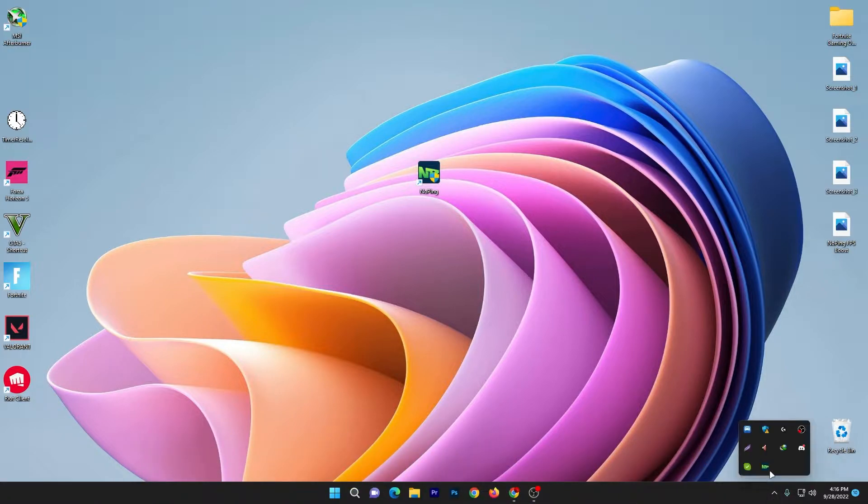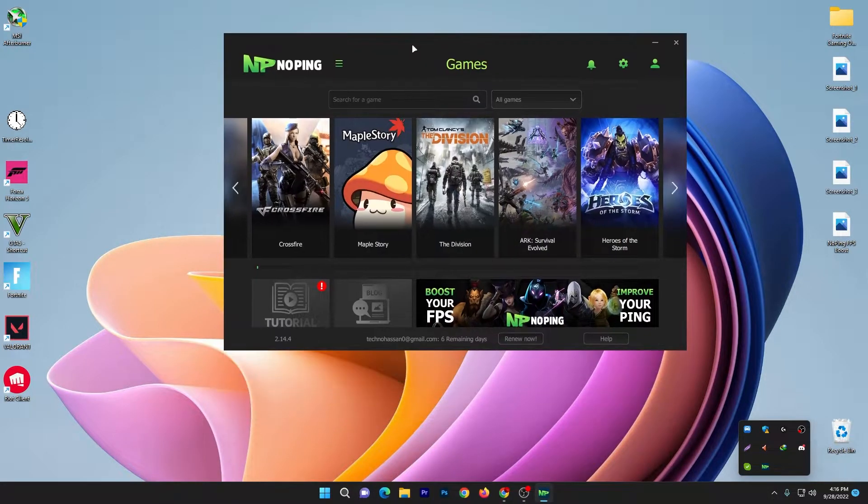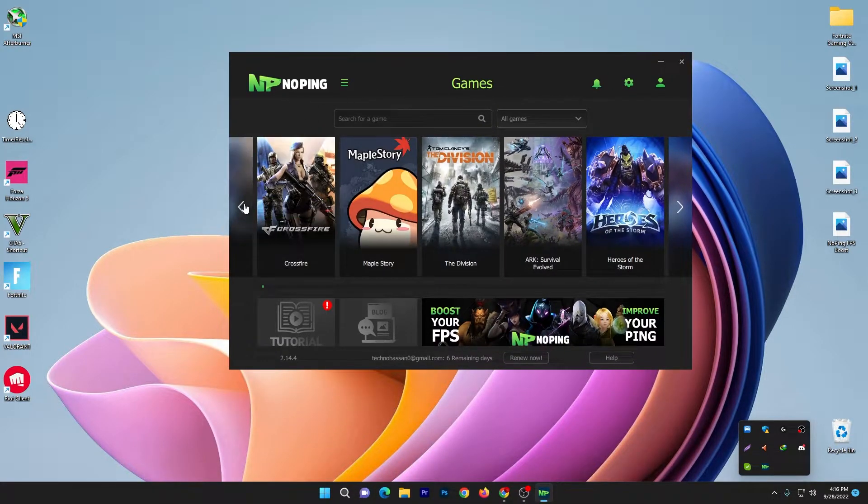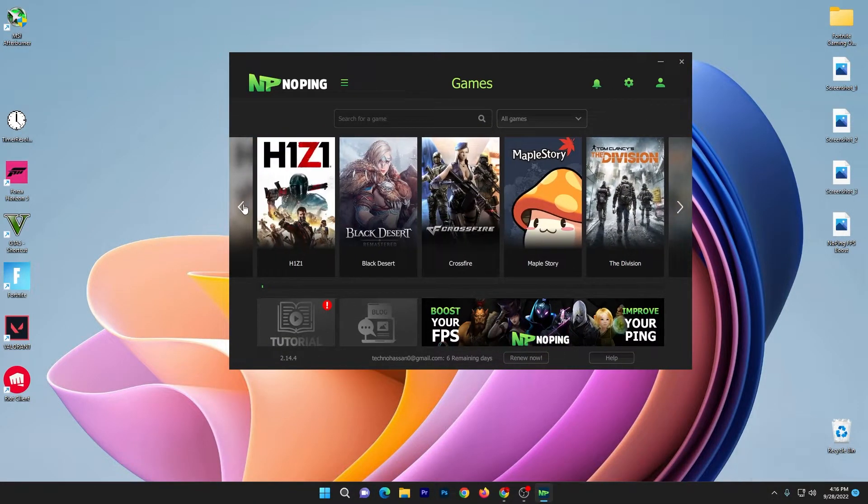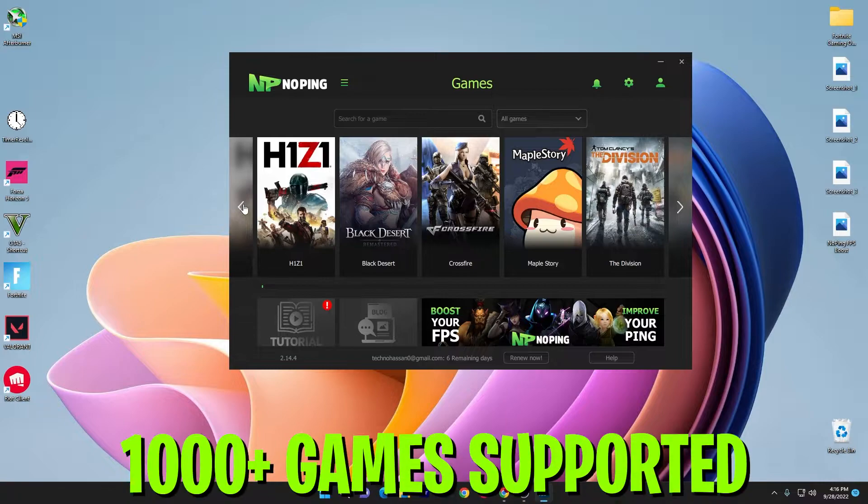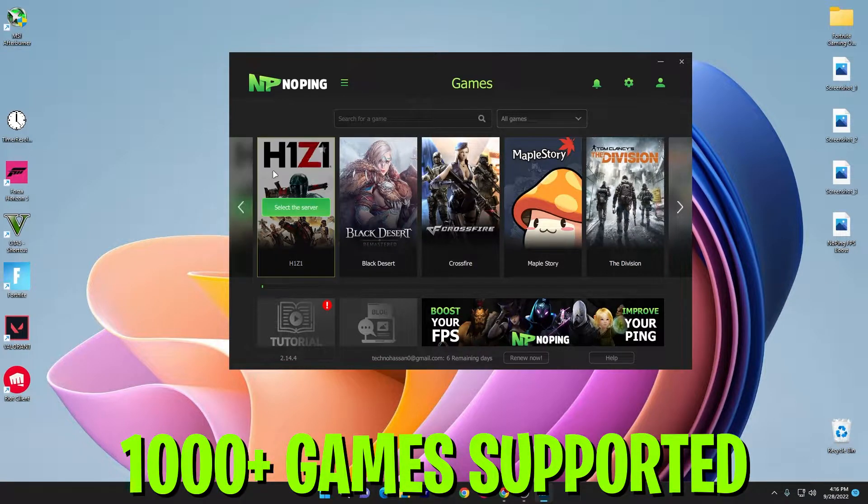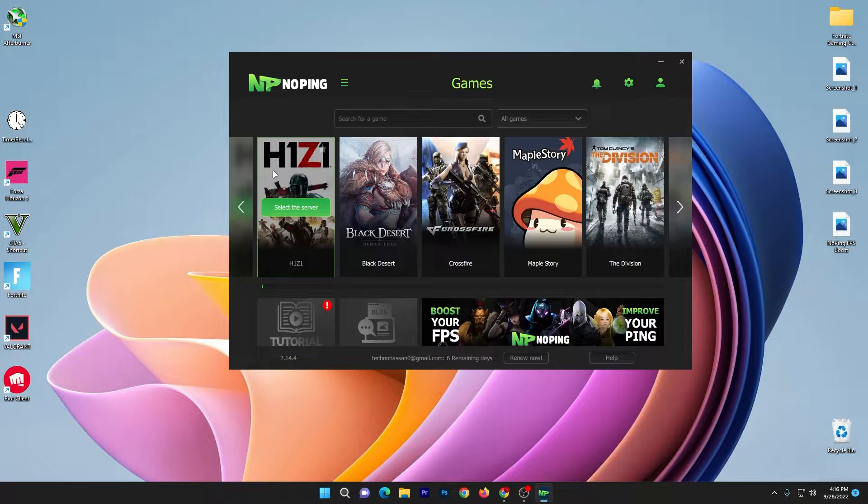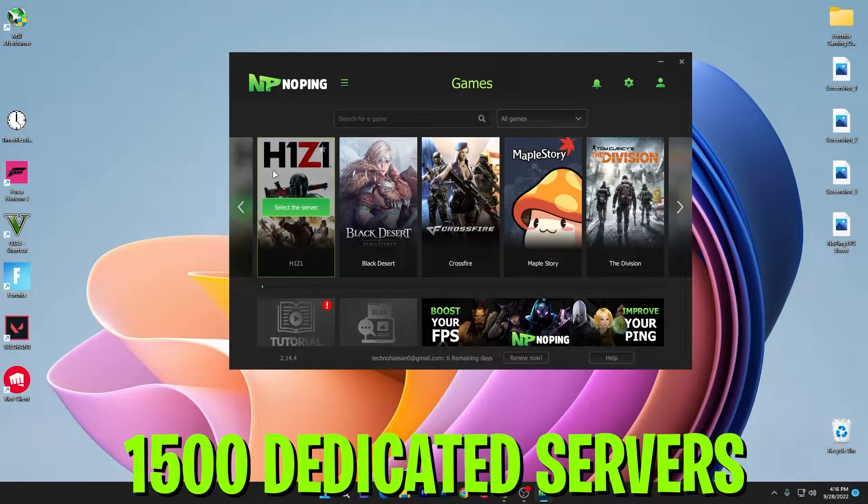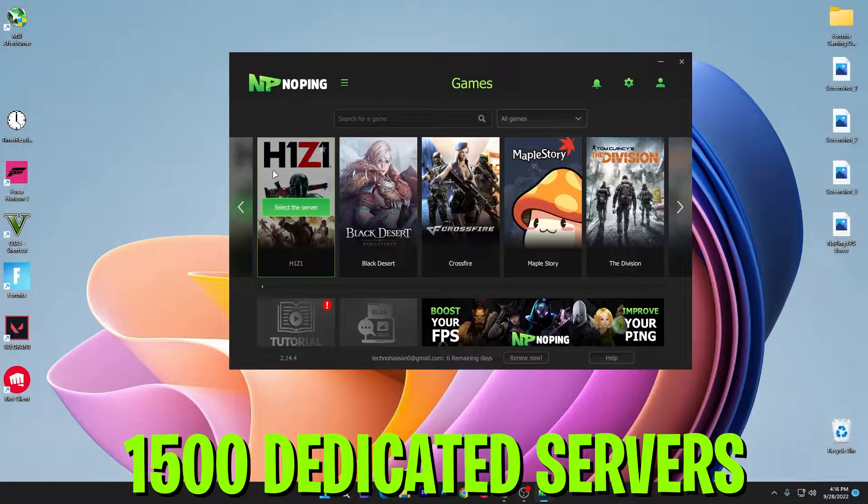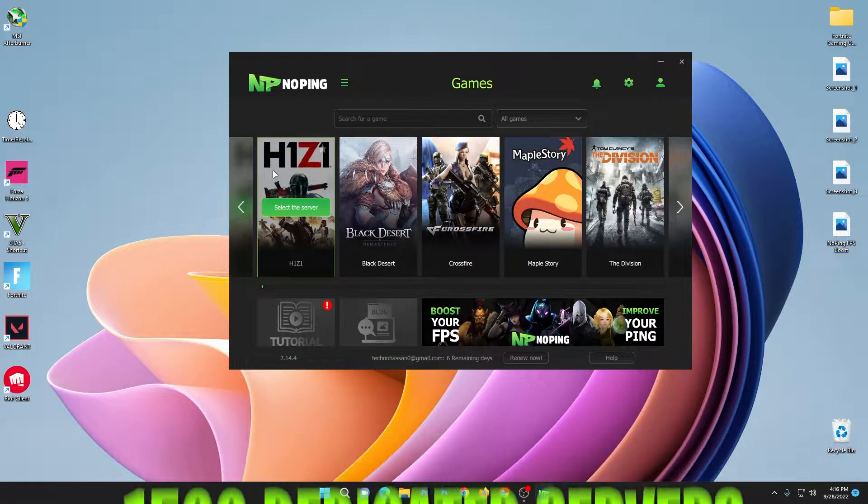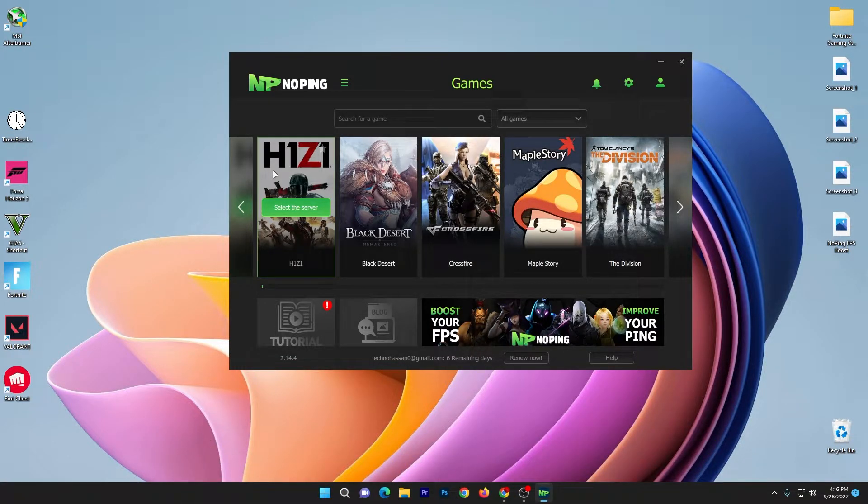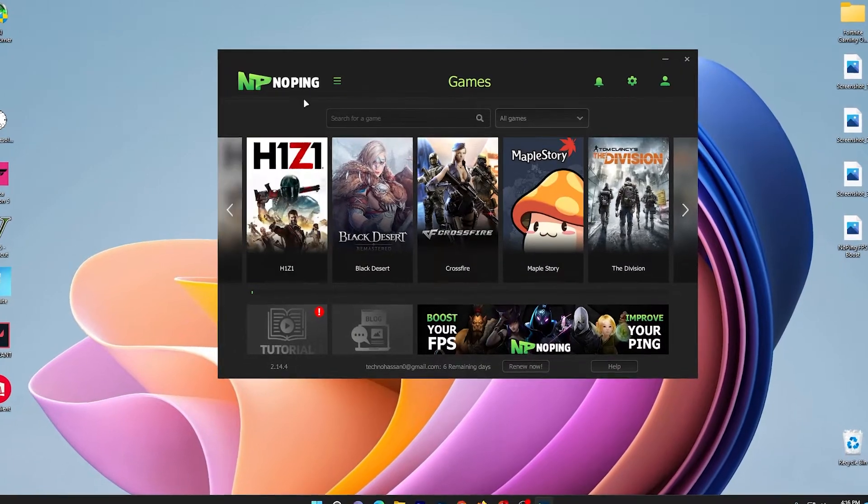Here you will get around a thousand plus games in the software. Using the software you can reduce your latency and you have access to around 1500 dedicated servers which you can use for reducing your ping.